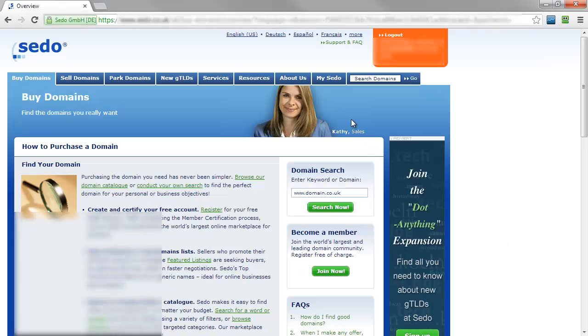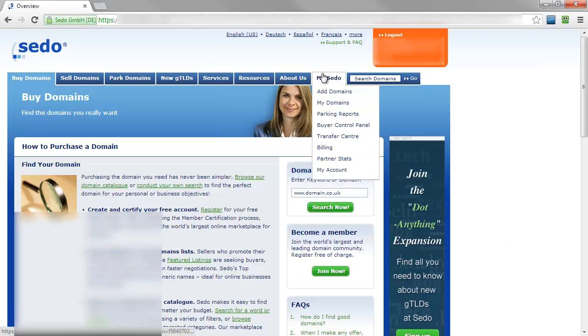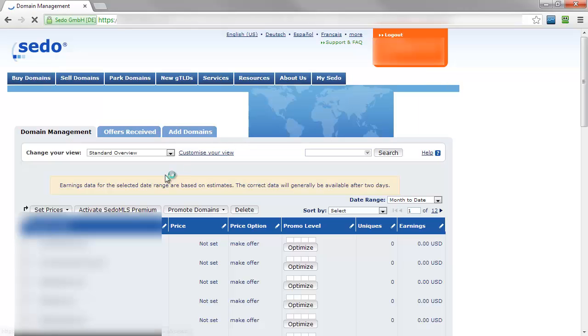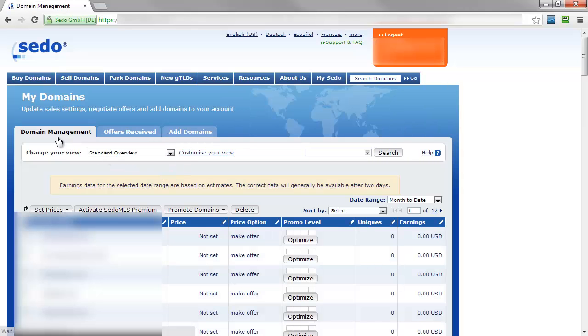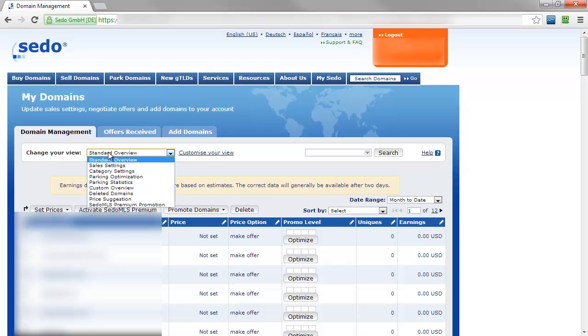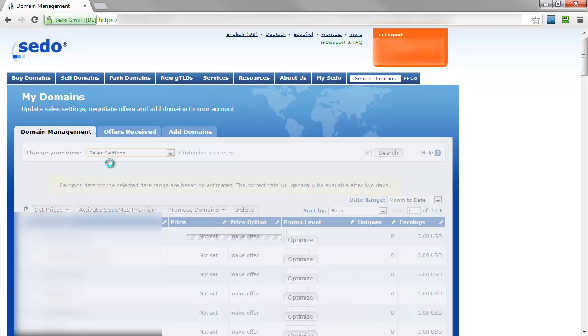Go ahead and log into Sedo and then select under my Sedo, my domains. This should bring you to the domain management tab and you'll need to change your view to sales settings.